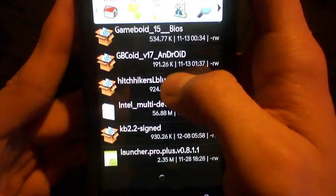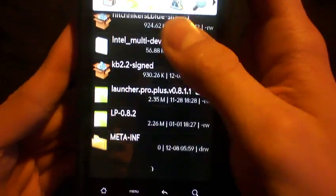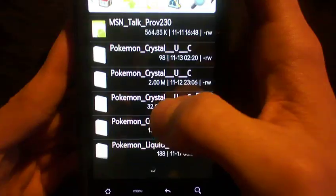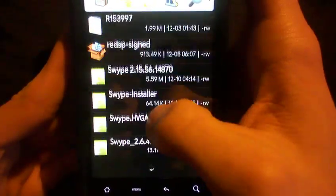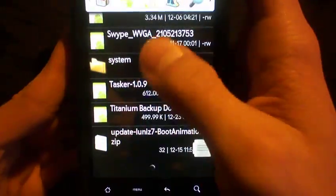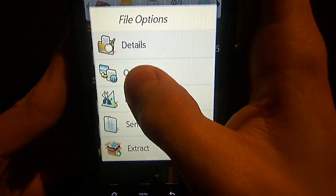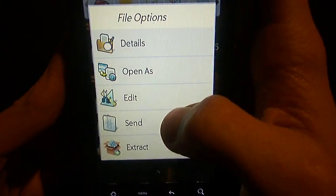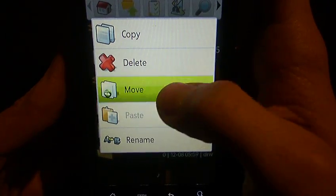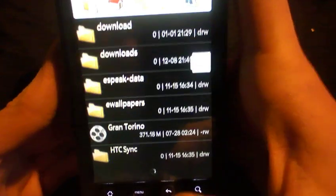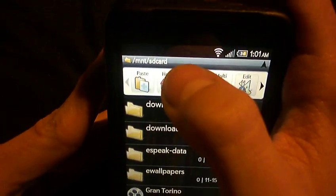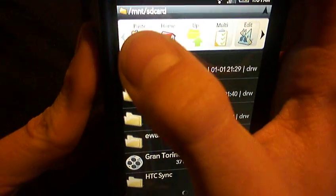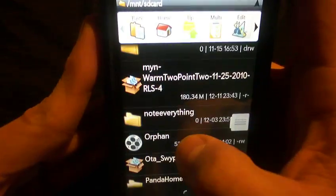But once you downloaded your ROM or your kernel, they'll be in your download folder. Let's just pick a random file we have here. Say we'll just pick this file. We're going to long hold on it, you click edit, and then you hit move. And then you go back, you hit the back button. It takes you to the root of the SD card. You know it's the root because it just says SD card. Then it has the paste option up there. Just click on the paste, and you'll find it.